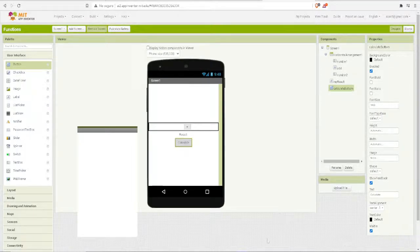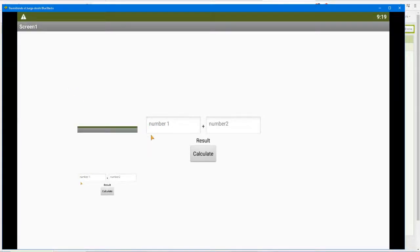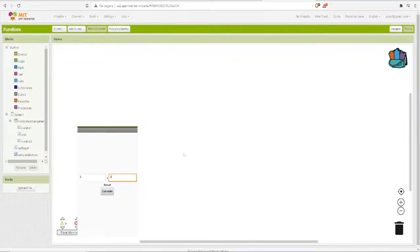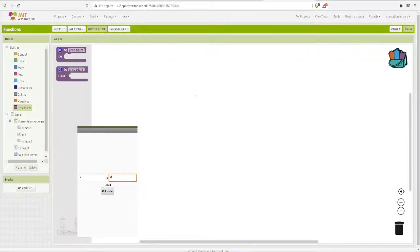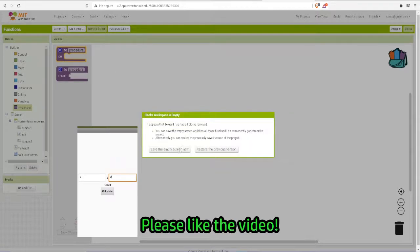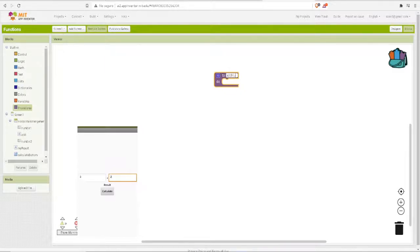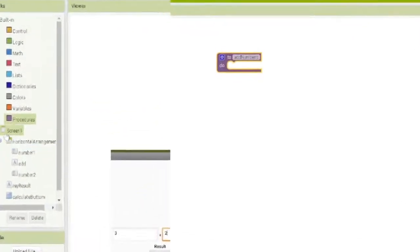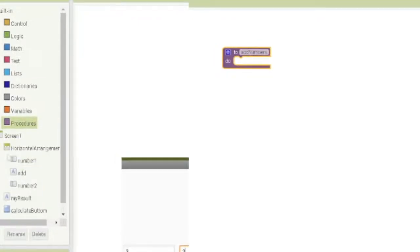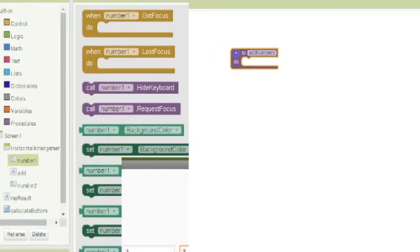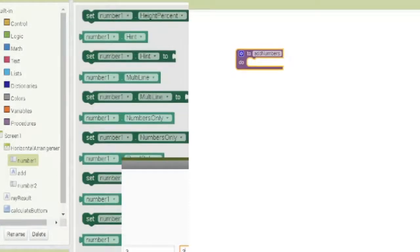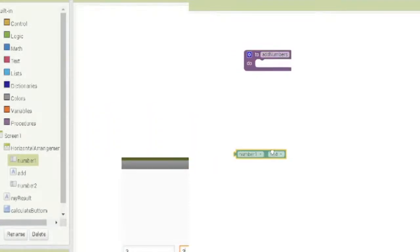Let me update my companion. So this is what we have so far. We start with the procedure first — the first thing is we add a procedure and we are going to call it 'add numbers'. In this procedure we are going to take the value — the text — of number one and number two.